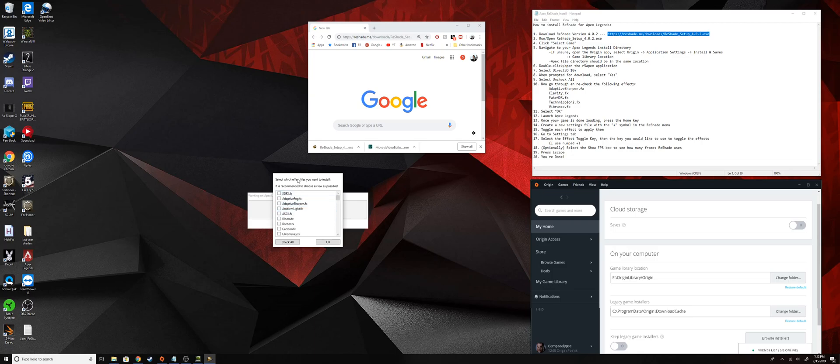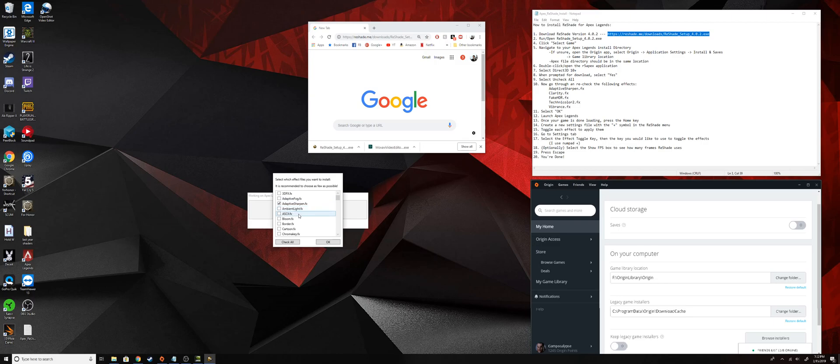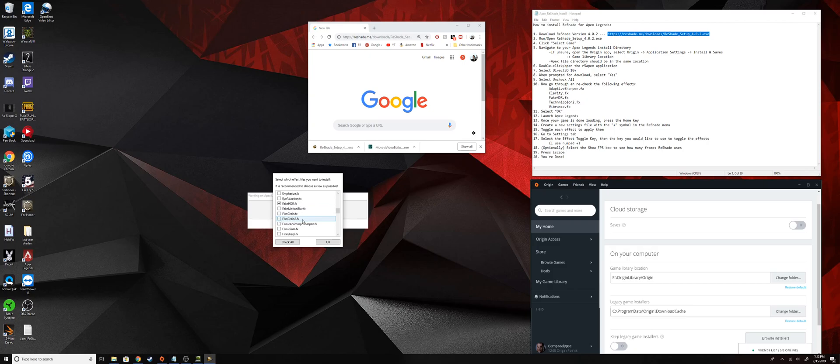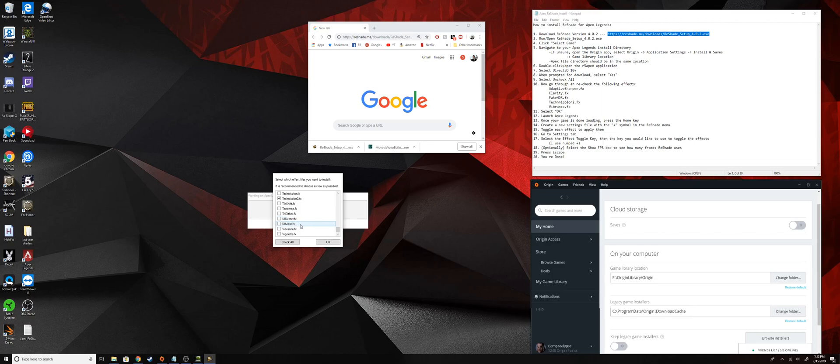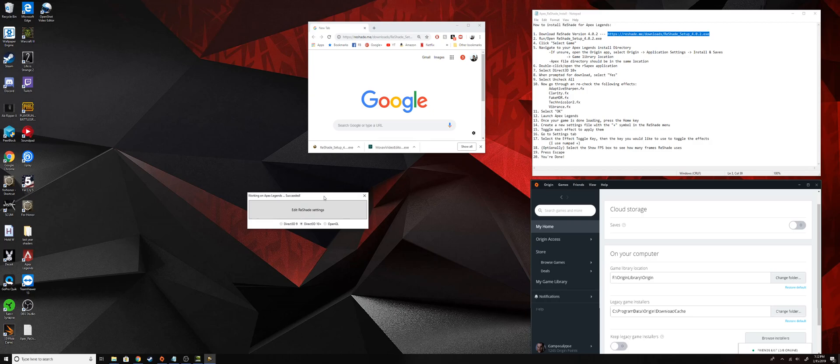Then just kind of go through this list and add the ones that I'm going to add. There's a lot of effects in here that are kind of silly and don't really do a lot. You're just going to want the ones that I have listed here, so that'll be Adaptive Sharpen, that'll be Clarity, fake HDR, Technicolor 2, and Vibrance.